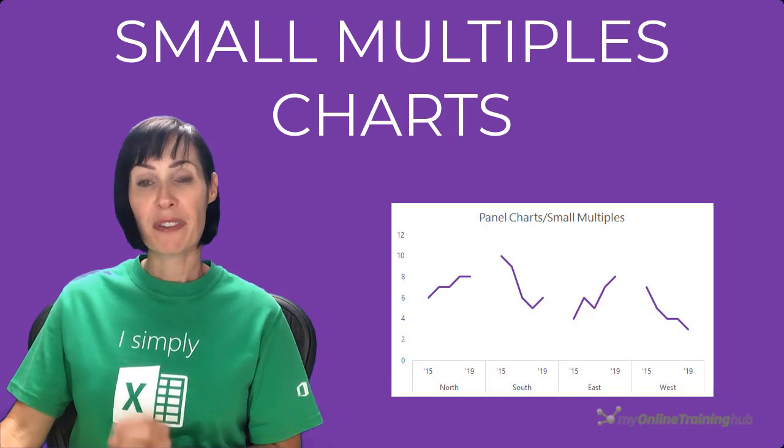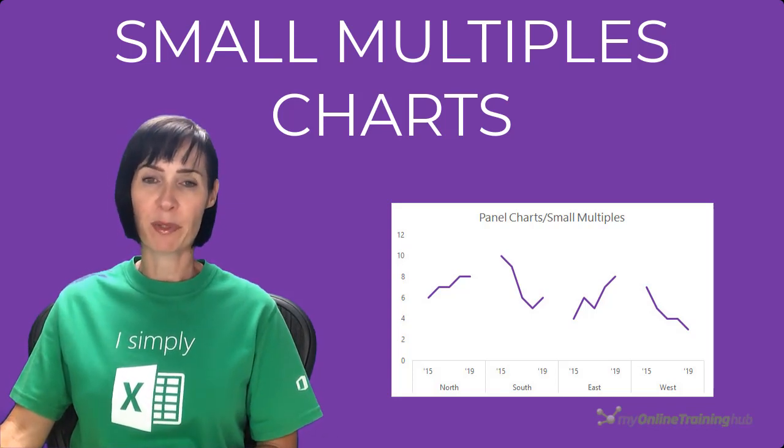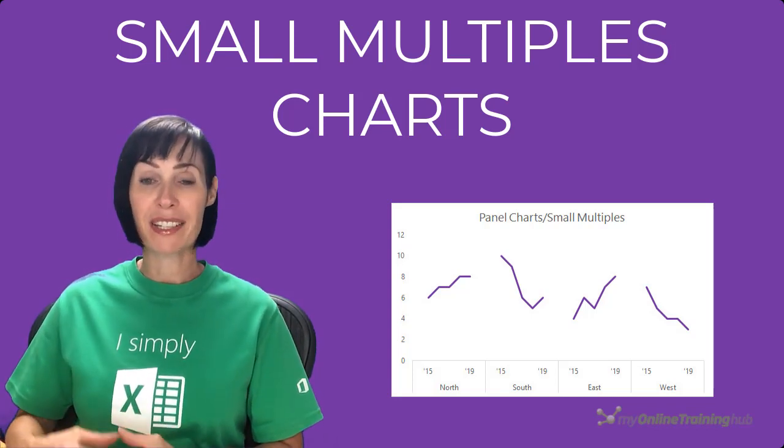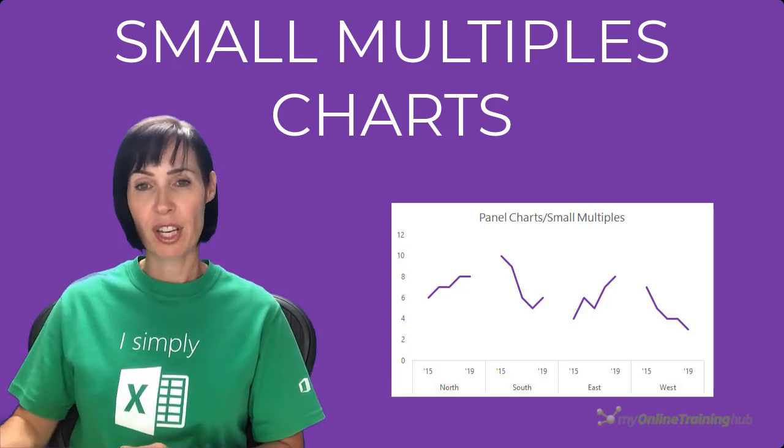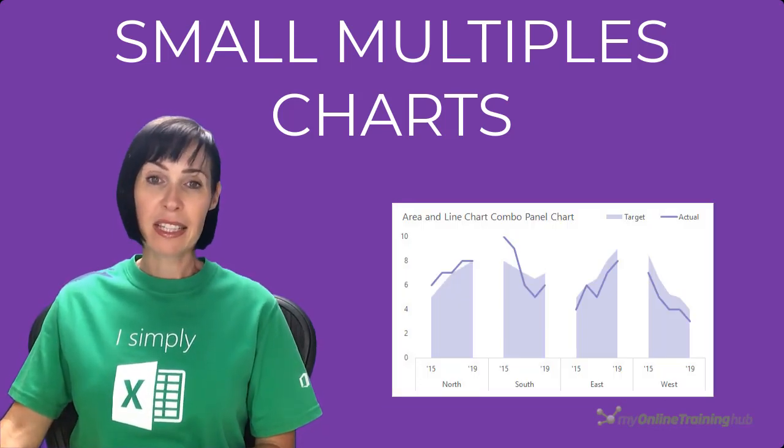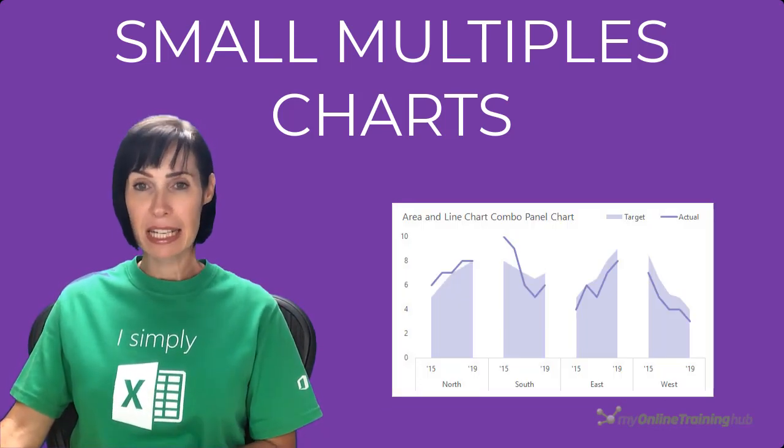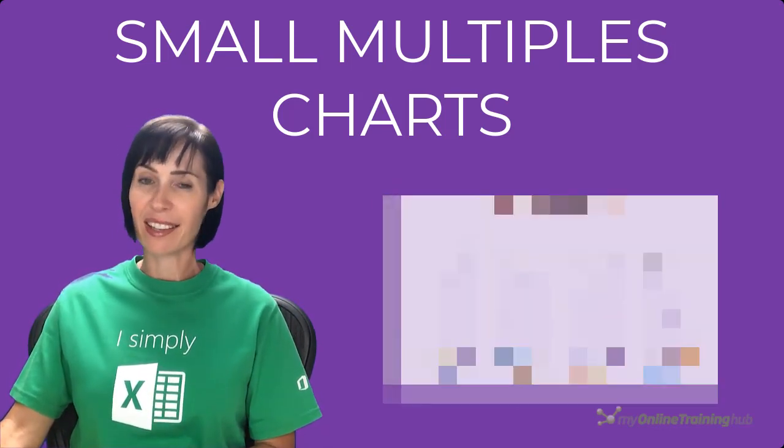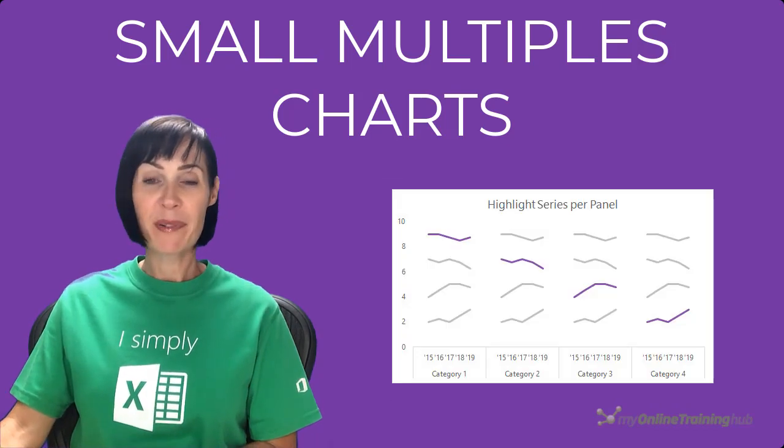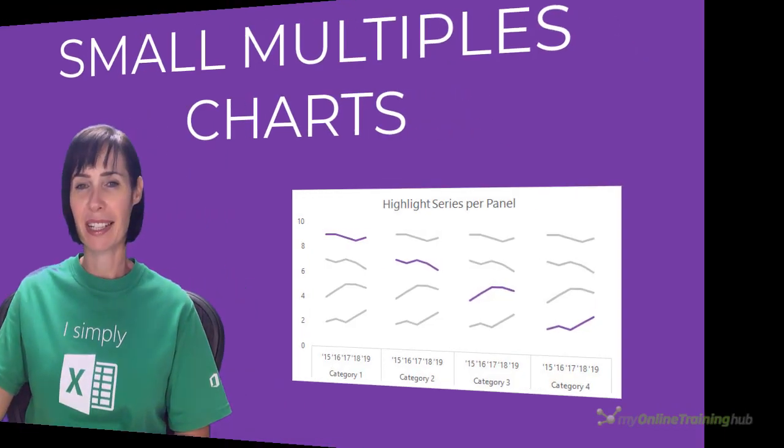There are various techniques for creating small multiples from lots of individual charts to more complex charts with error bars. In this video I'm going to share a dead easy technique that will have you up and running with your own panel charts quickly.